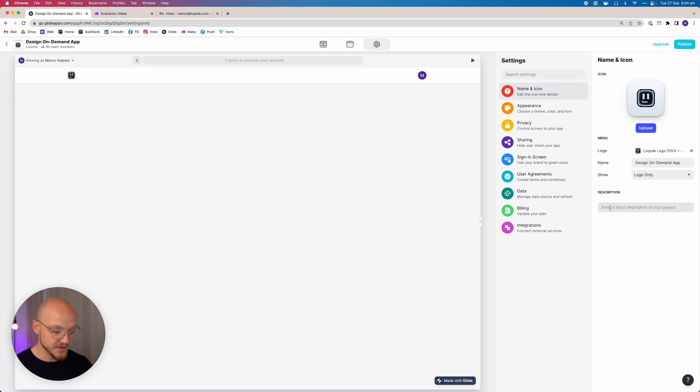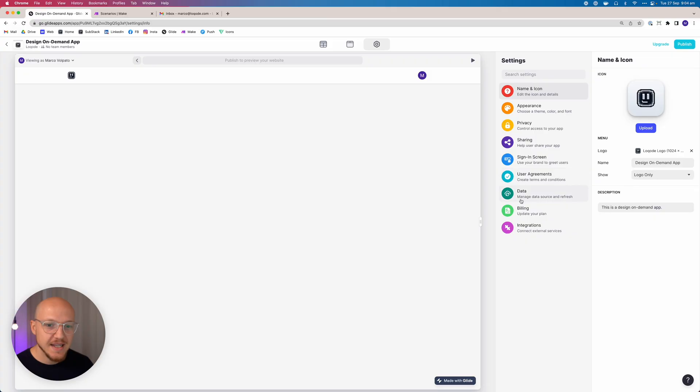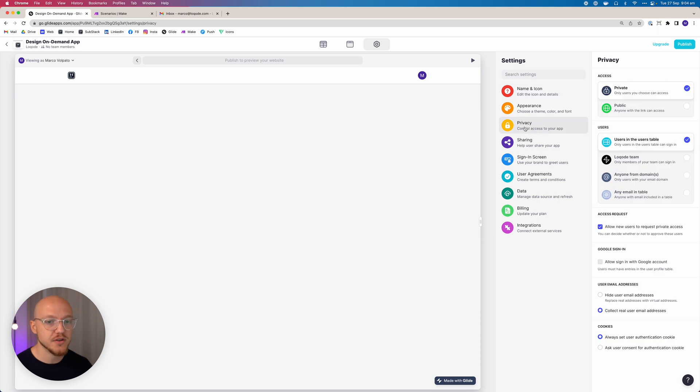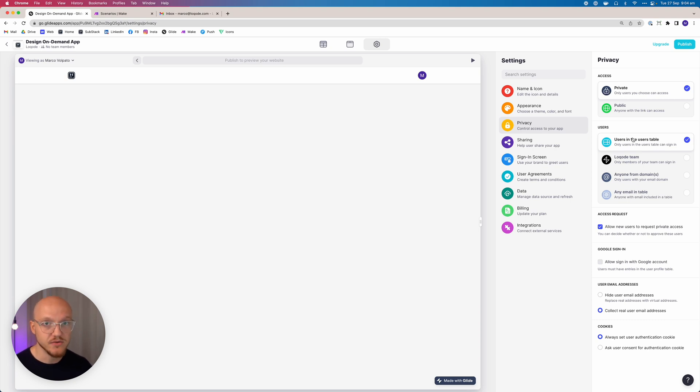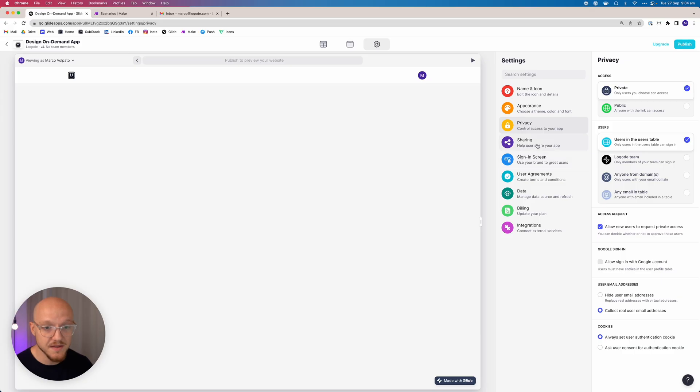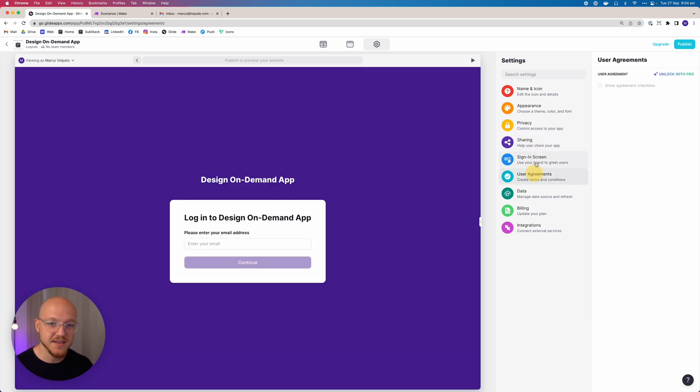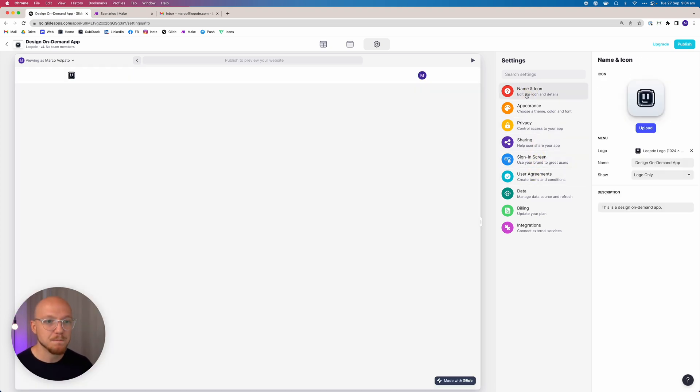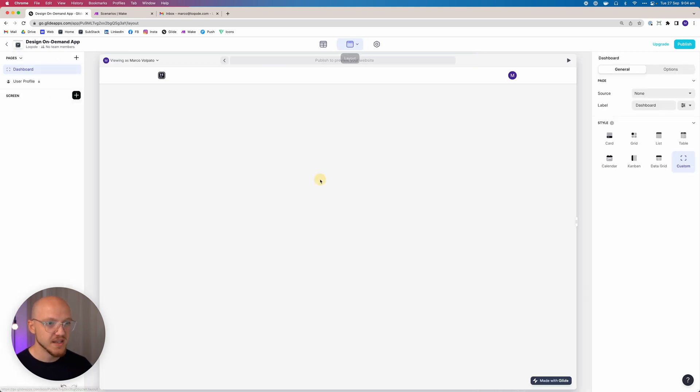We can add a description, so this is a design on demand app. You could probably get a little bit more creative than that, but this is just for educational purposes right now. The rest we can leave. I'll just show you the privacy tab. We're going to keep this application private and only allow users in our user table to log in. So if their email is in that user table, they'll be able to log in and use a one-time password to enter the app. It's quite secure.